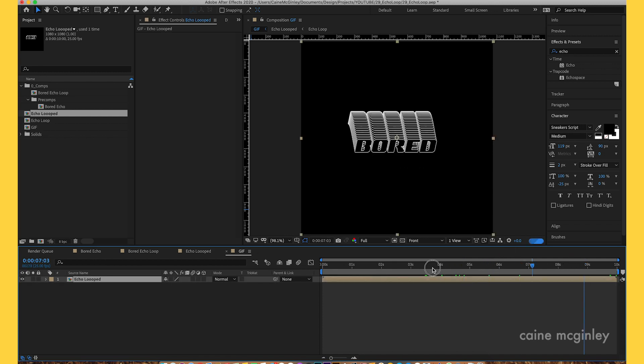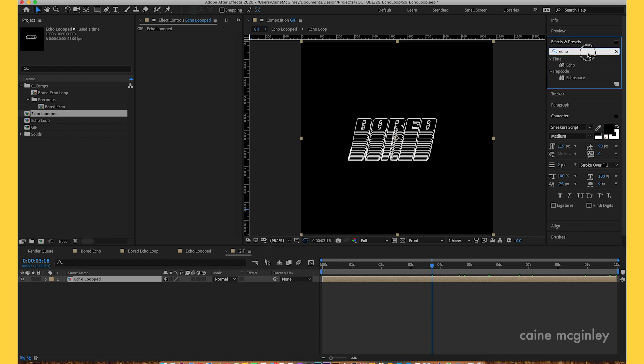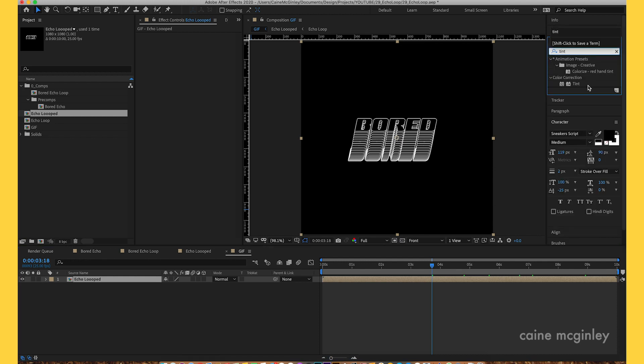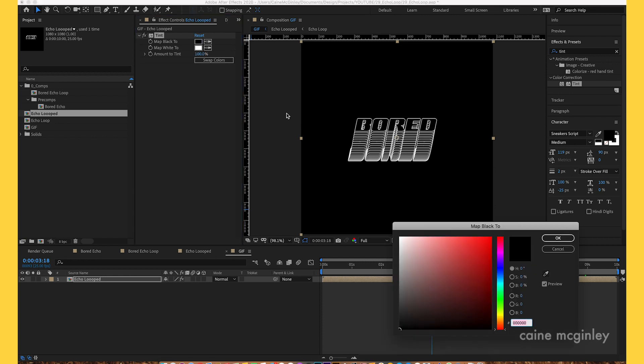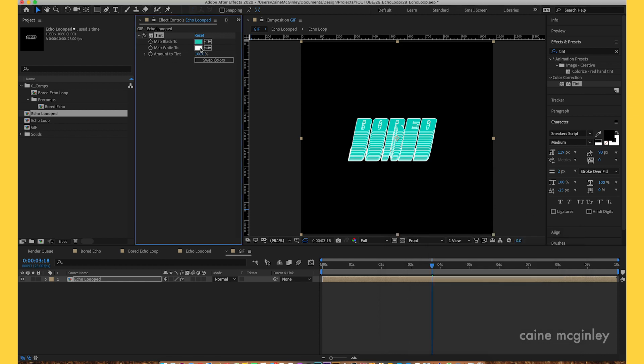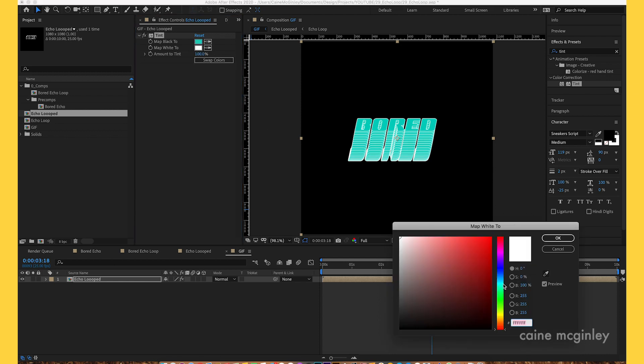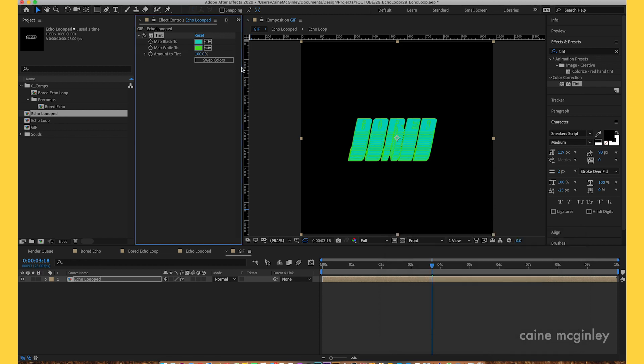Now this one should be centered and it should be working perfectly fine. If we go into the effects and type in tint, double-click that. Now if we just color that blue, bit too dark, and now the white, let's give that a nice tint green.